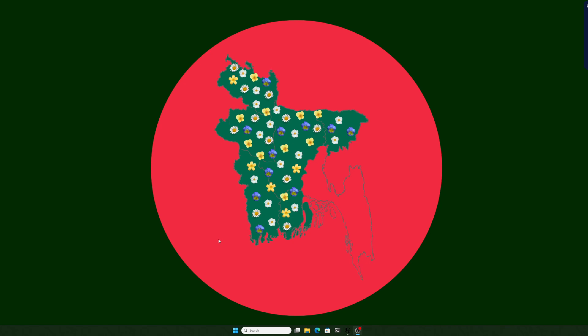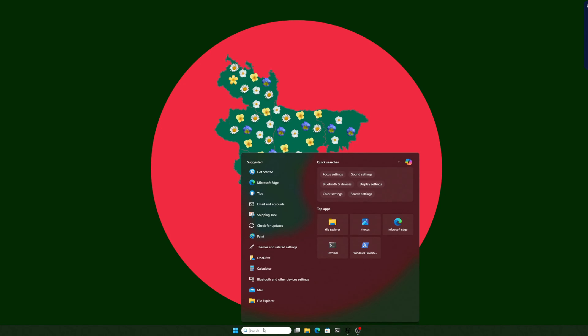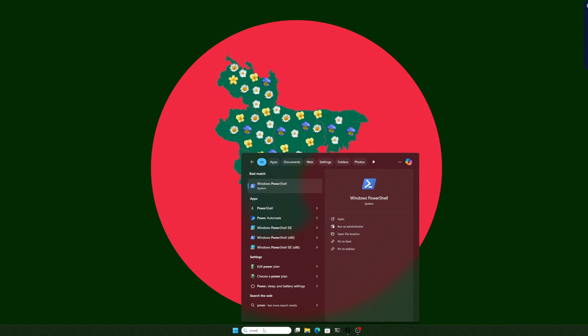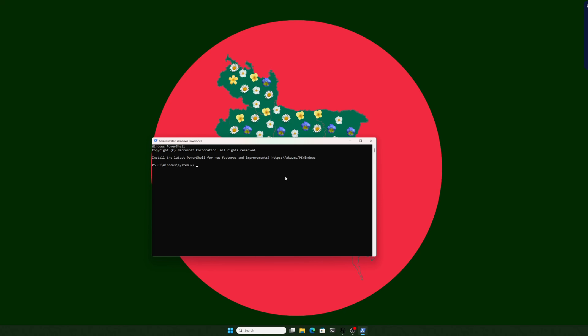First, we need to install WSL. We need to open PowerShell as an administrator — right click and run as administrator. Here is our PowerShell. We have to put a very simple command: WSL --install.